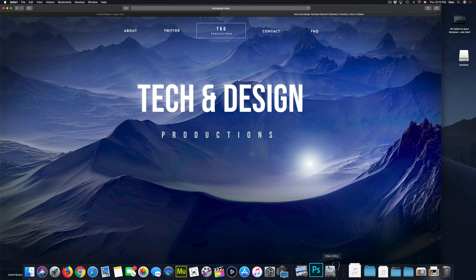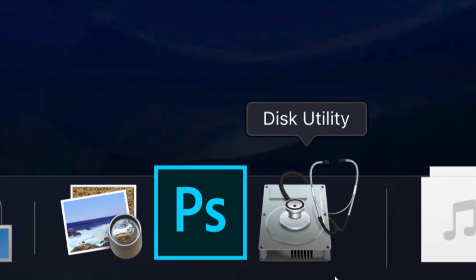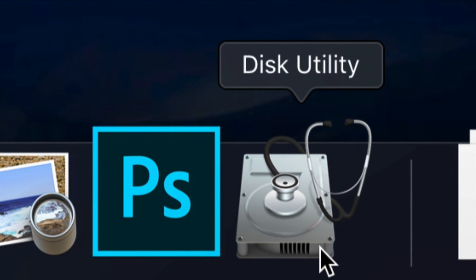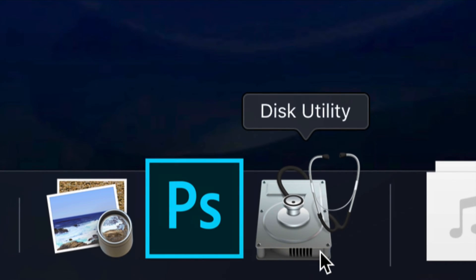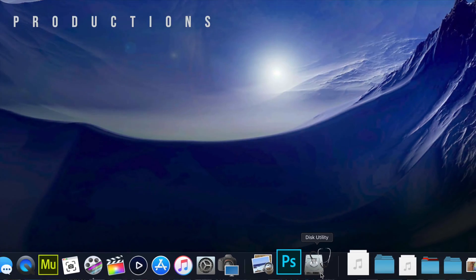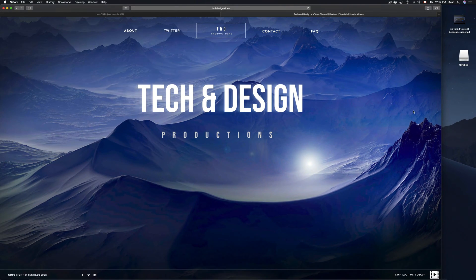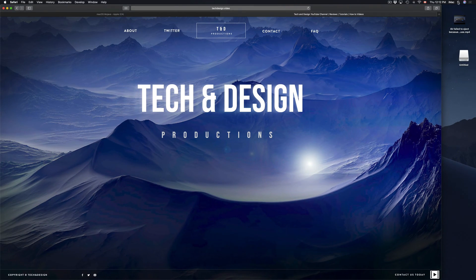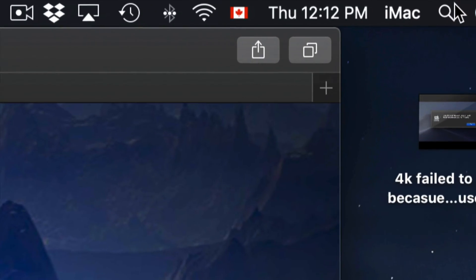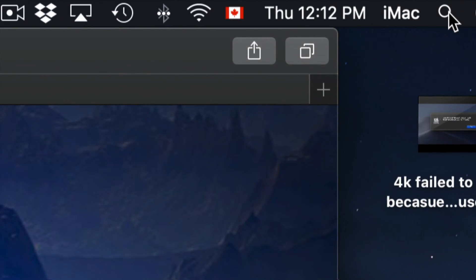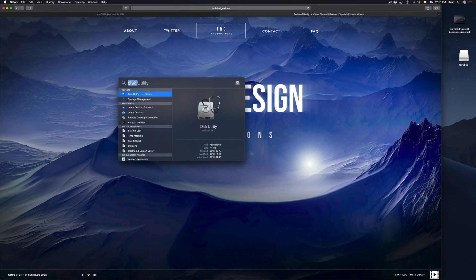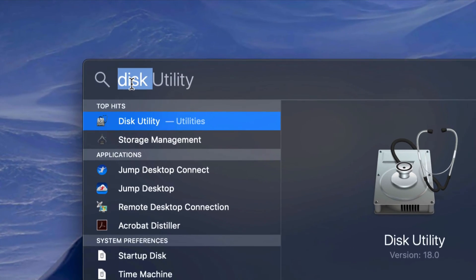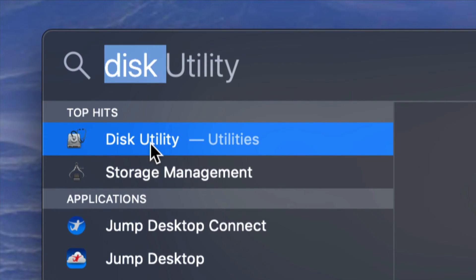So let's start this with Disk Utility. This is what you're going to be using to format your USB stick or external hard drive. If you don't see it in your dock, go to your Spotlight Search on the top right corner of your screen and type in Disk Utility. It should come up first, so let's open it up.